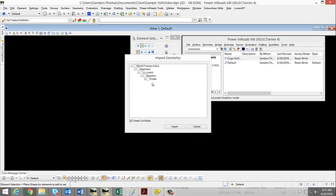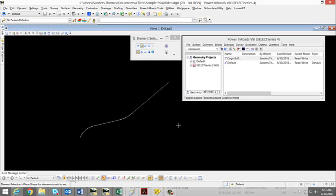I would like to import all, so I am just going to import and we now have our alignment.